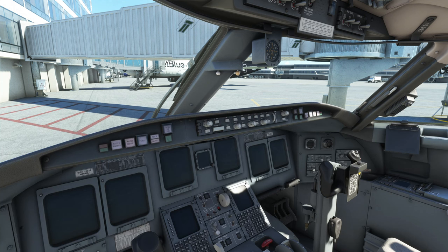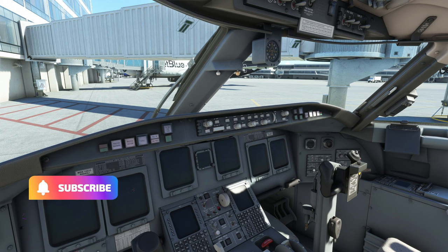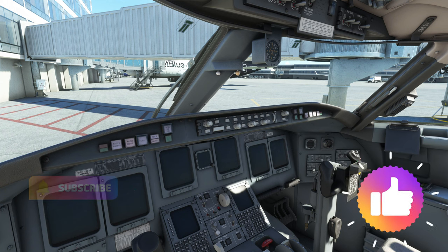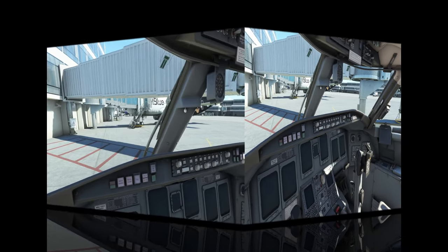Welcome back everyone, let's dive right into this. Before we do, make sure you go down below and hit that subscribe button, tick that little bell, and smash that thumbs up button.